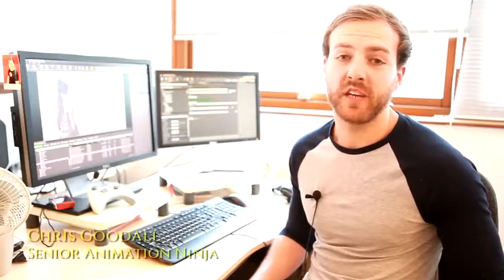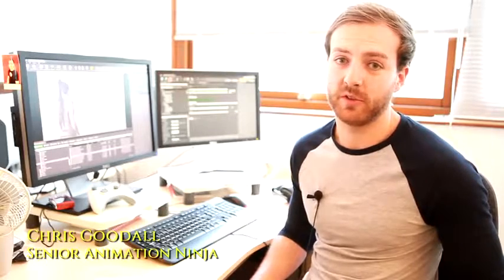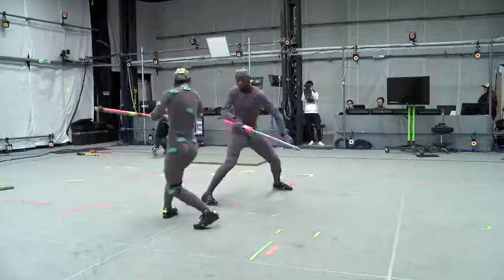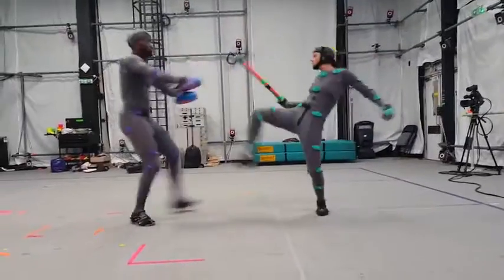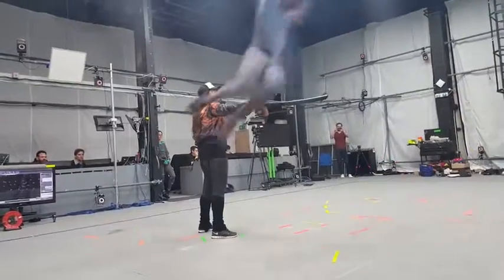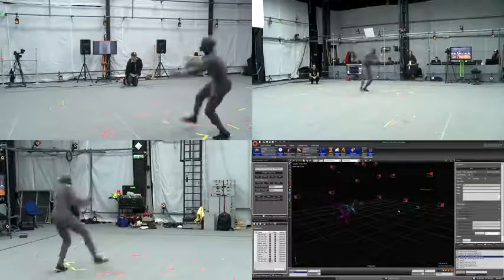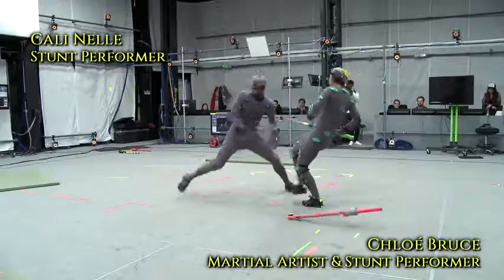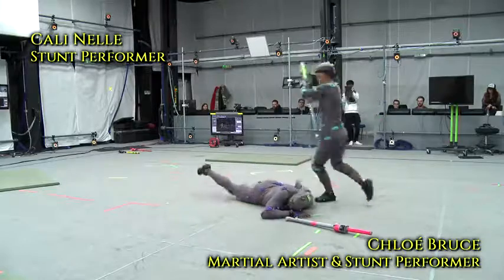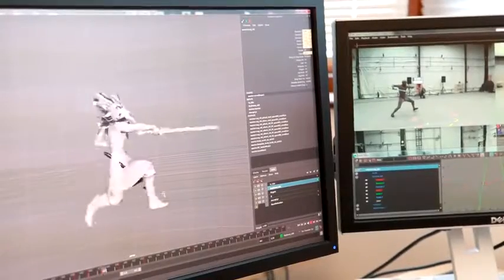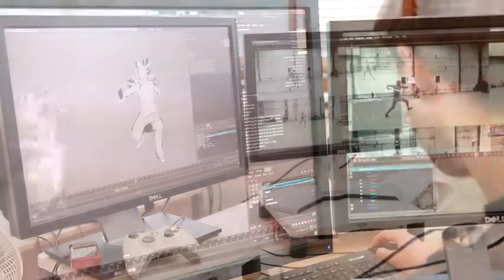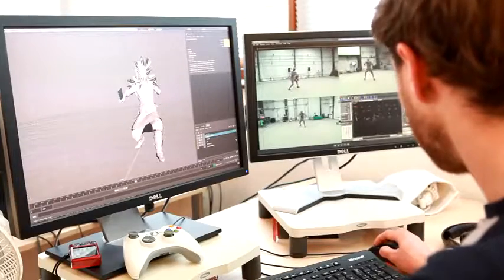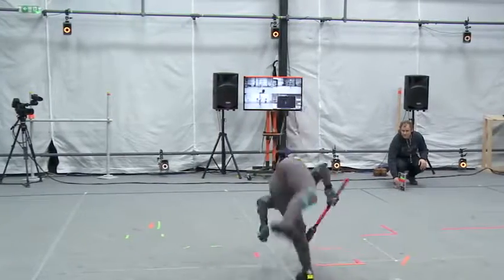The motion capture shoot gave us a ton of information to work with, but it's really only the start of the process. Both G-Tech and I then had to go through all of the data and edit and polish it by hand to get exactly what we needed.